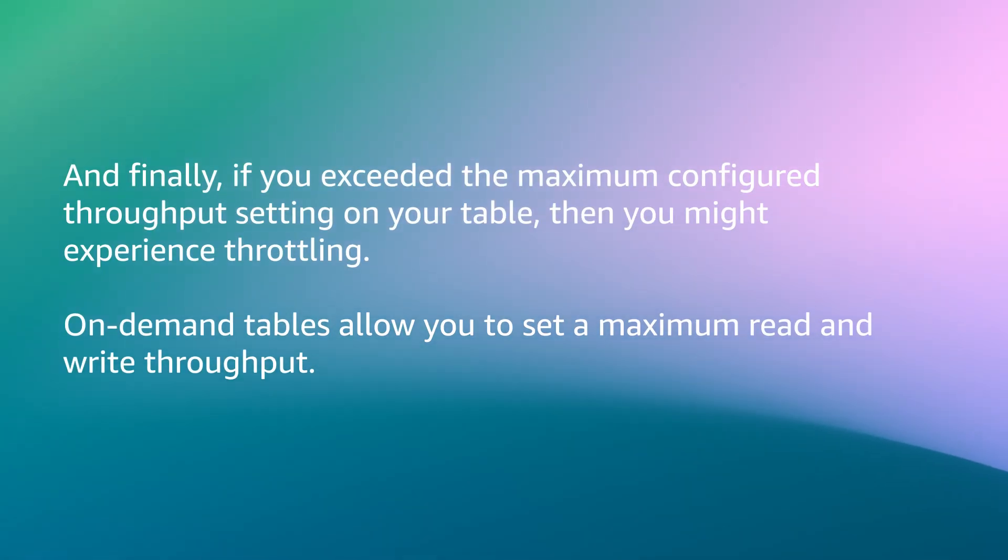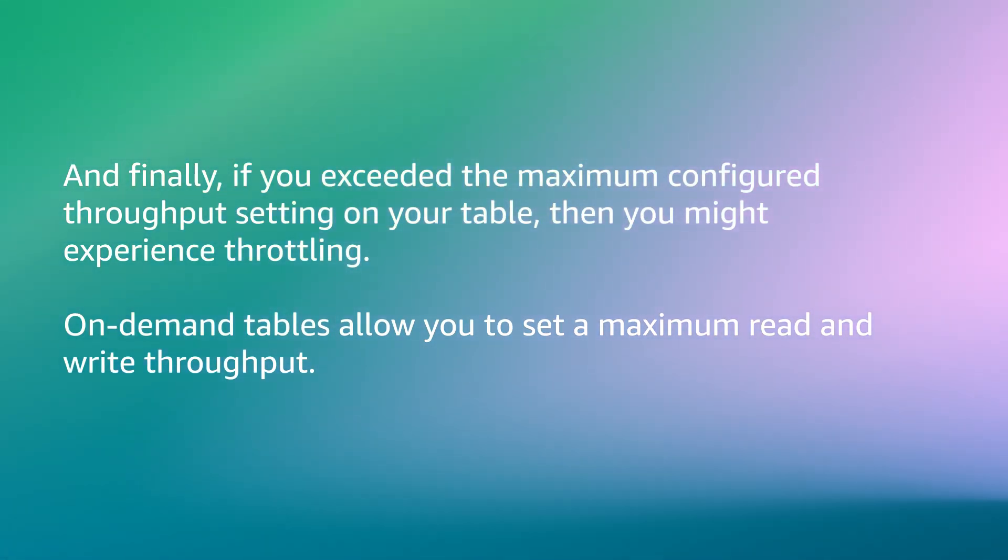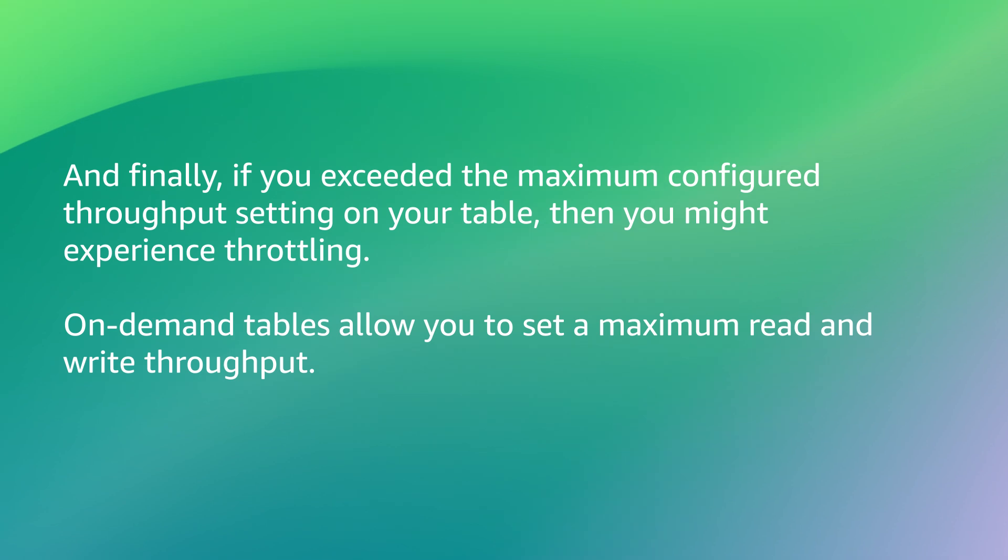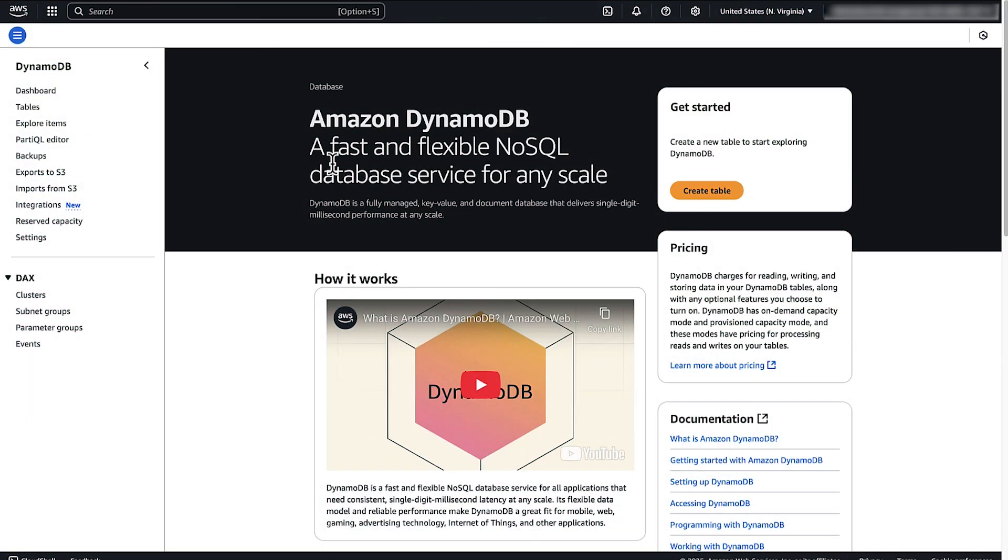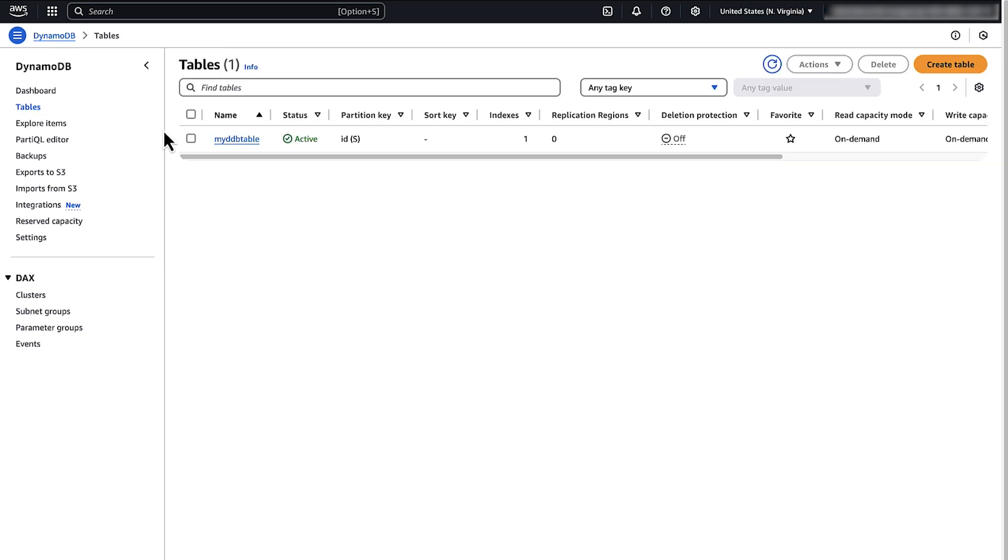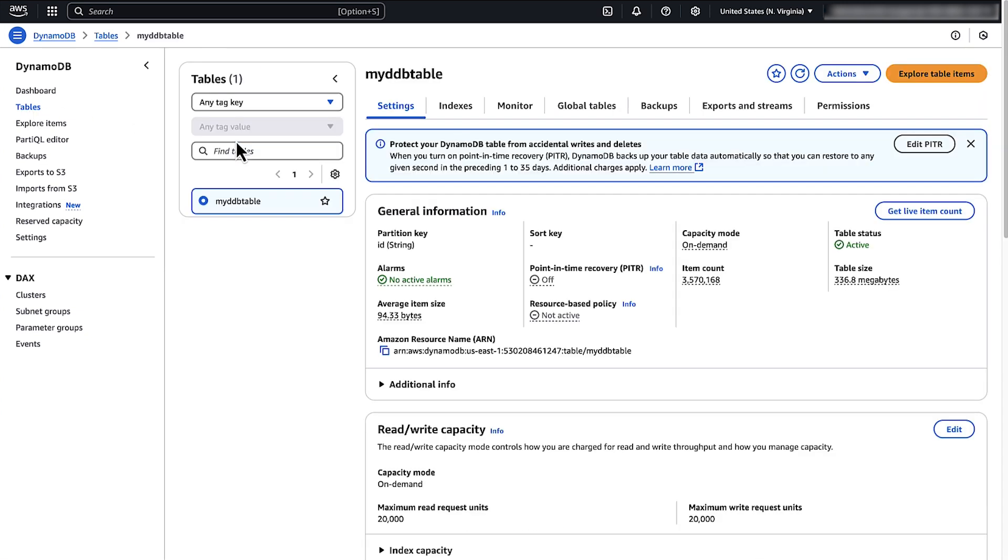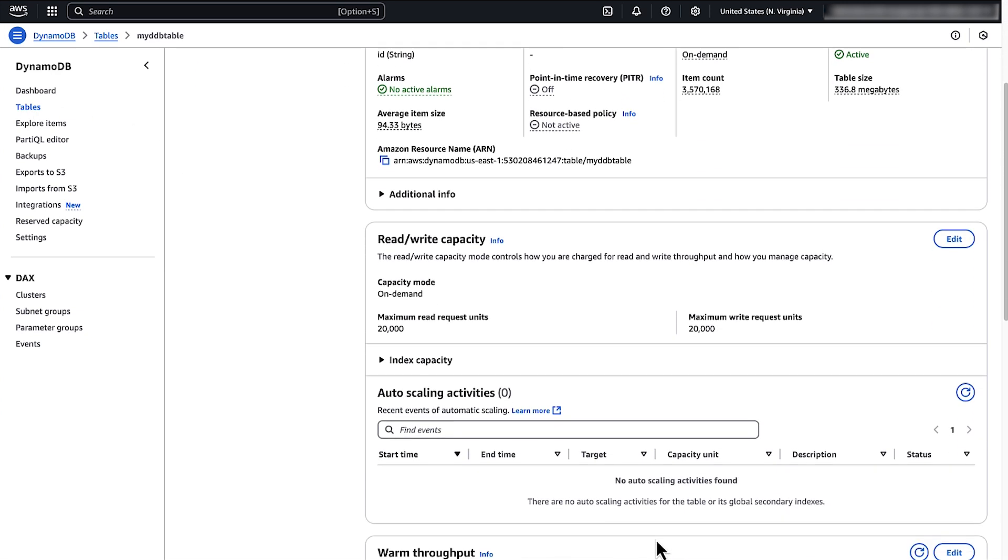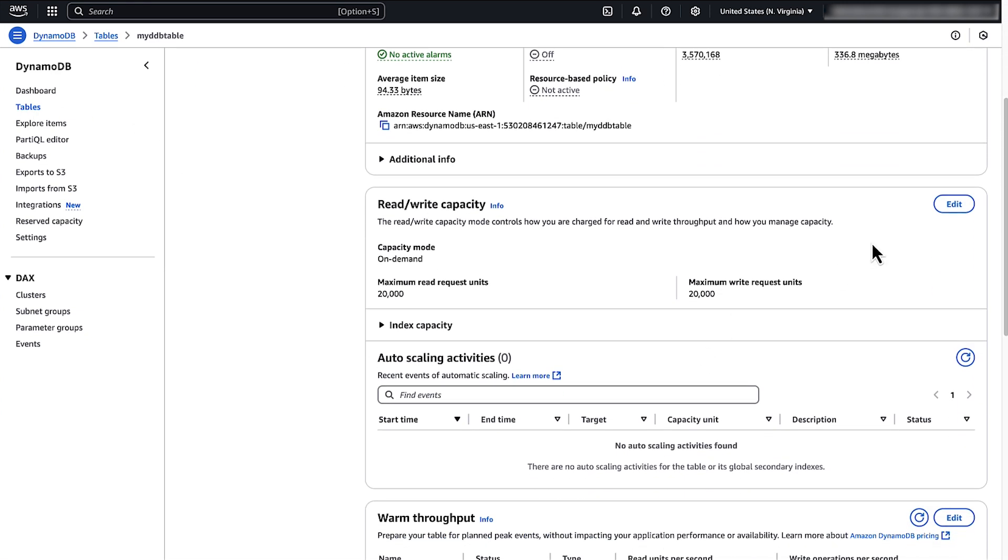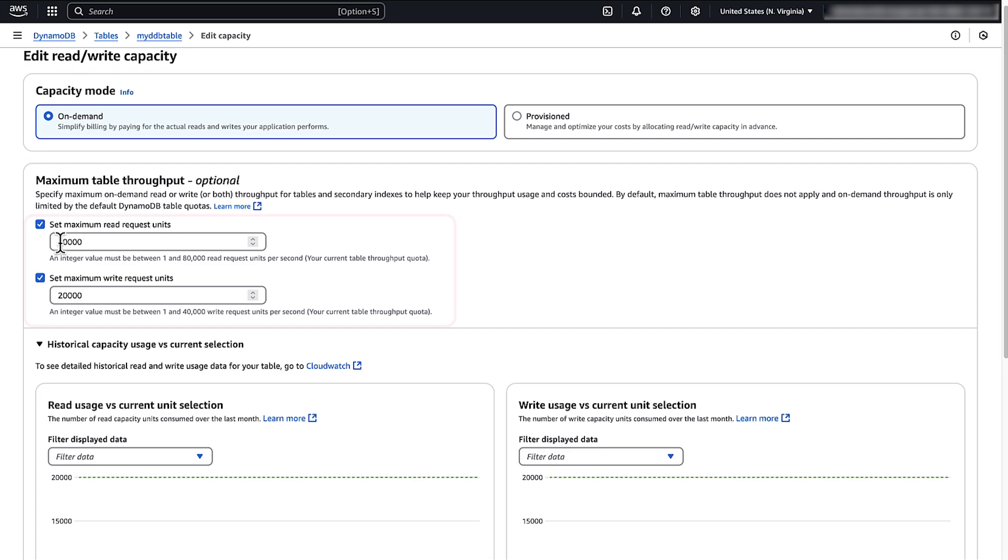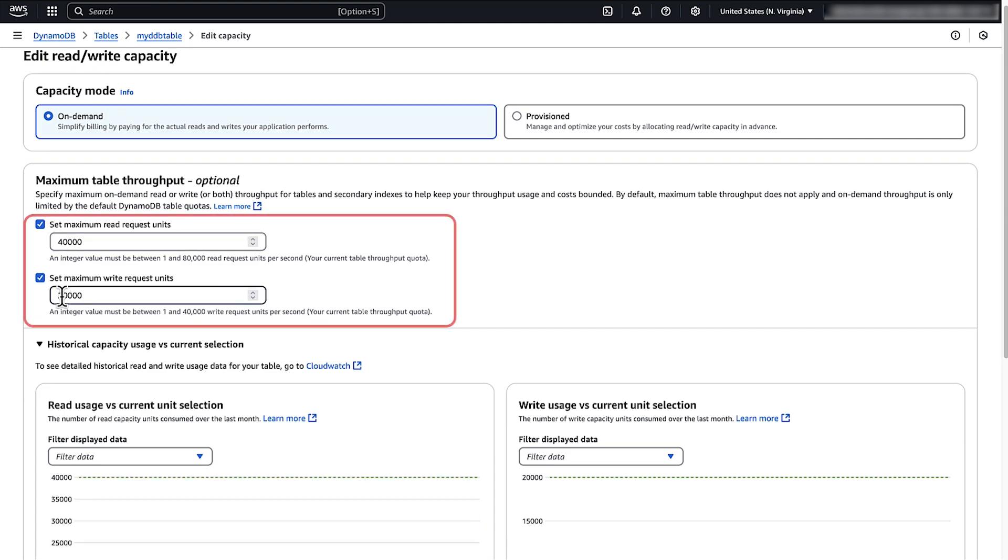And finally, if you exceed the maximum configured throughput setting of your table, then you might experience throttling. On-demand tables allow you to set a maximum read and write throughput. To resolve this issue, open the DynamoDB console, select the table, choose the capacity tab, and then increase or turn off the maximum read and write capacity setting.